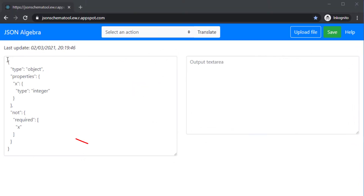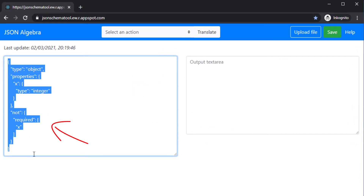Ever had to do with JSON schema? This schema defines a set of valid JSON instances. But what might such an instance look like?